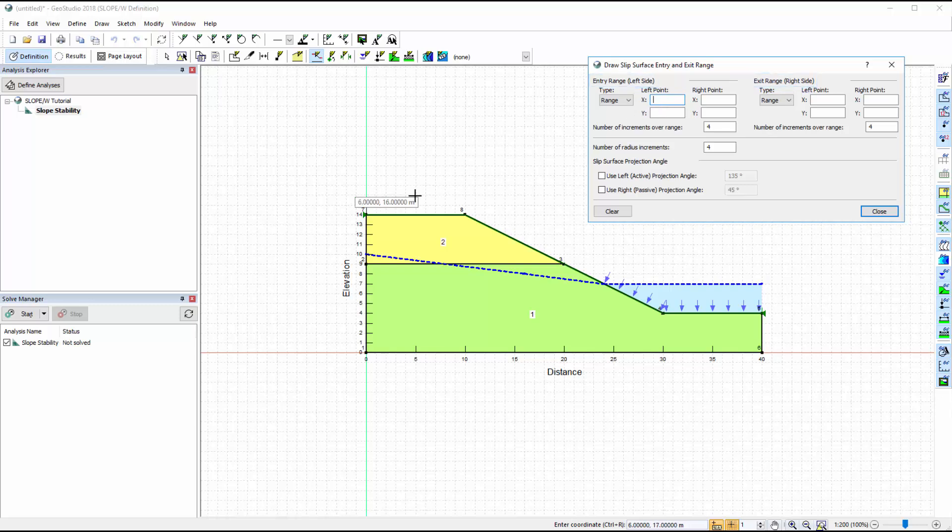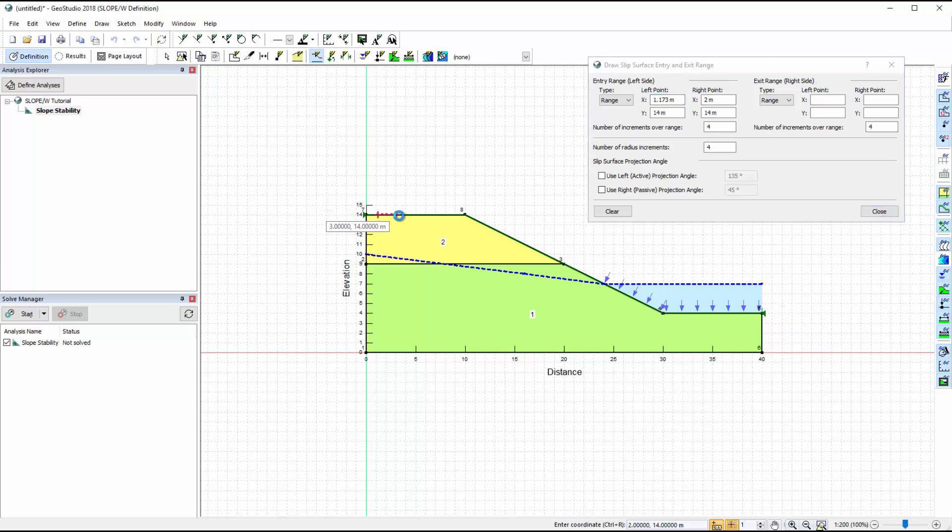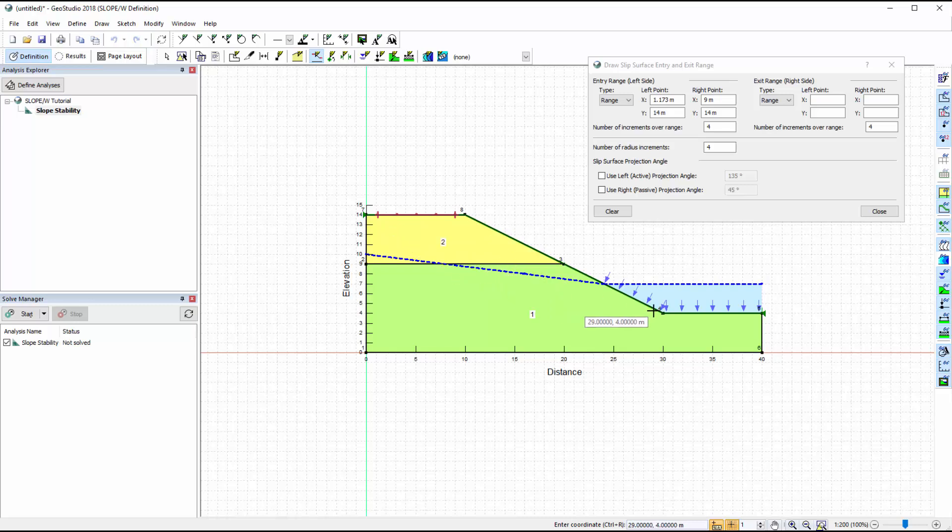However, we will use the cursor to define these zones. The green triangles on either side of the domain indicate where the ground surface line begins and ends. When using the cursor to define the entry and exit zones, click and hold the mouse button, only releasing it once the zone is drawn.